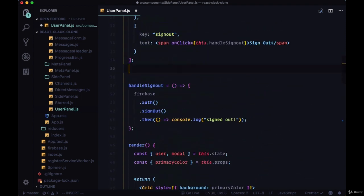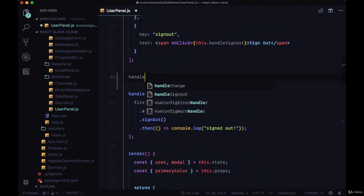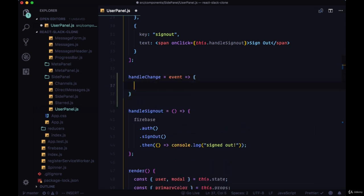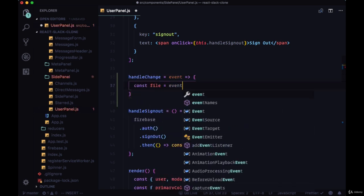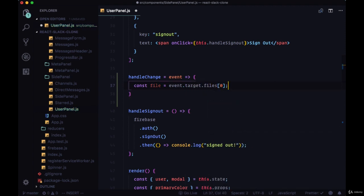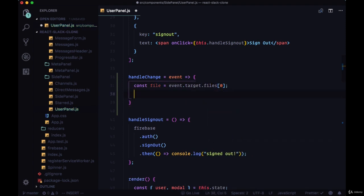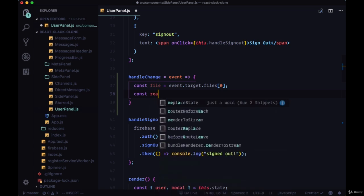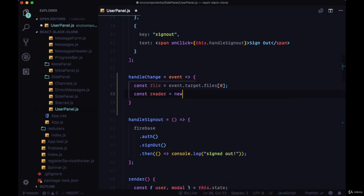HandleChange will take an event, where once again we'll have a file variable that will reference the first file in the files array from event.target.